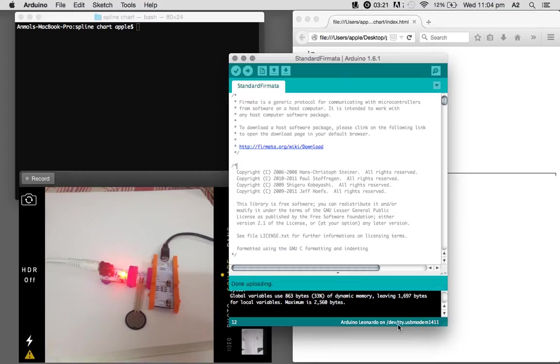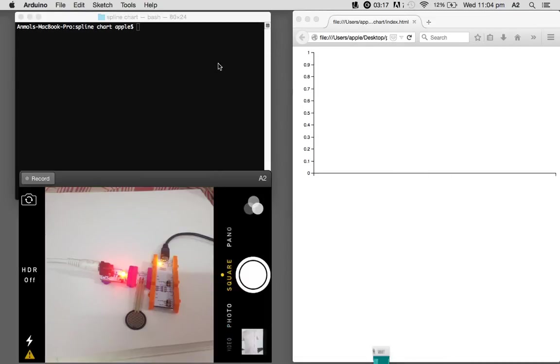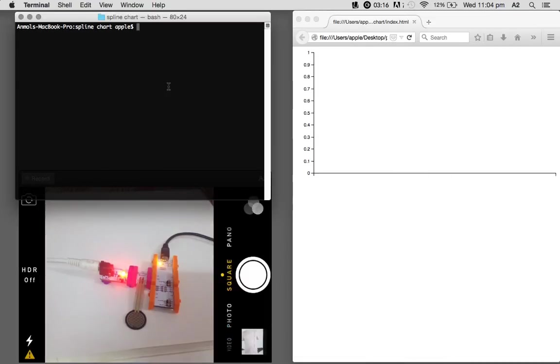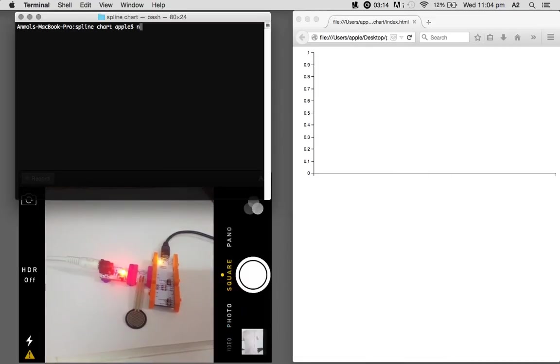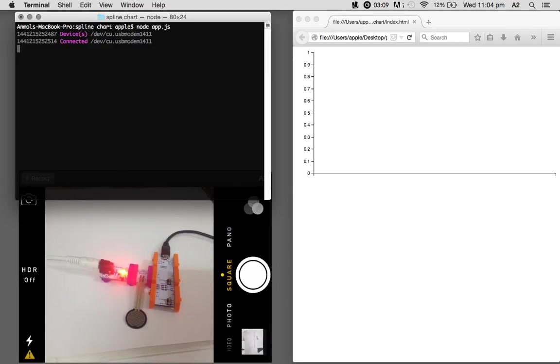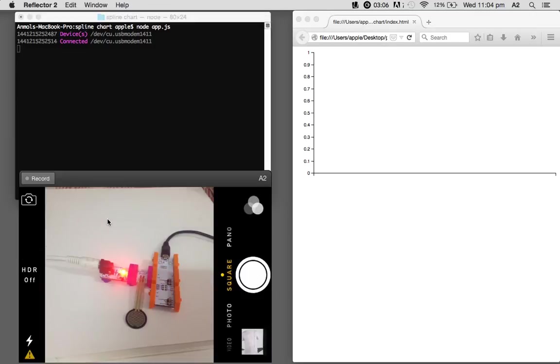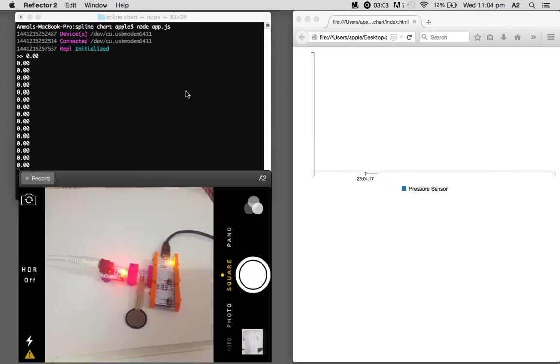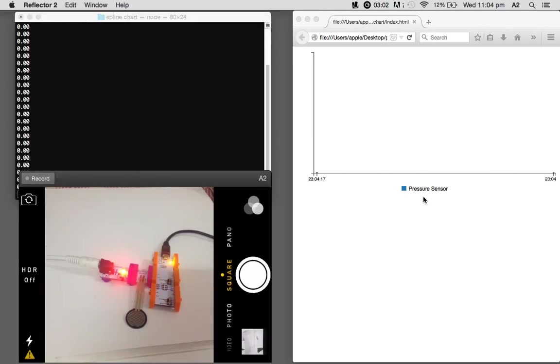And once that's done uploading, let's just run the server side app. Write 'node app.js', and once it's connected, the readings start coming. And here we can see on the spline chart, it's a time-based chart and the pressure sensor.